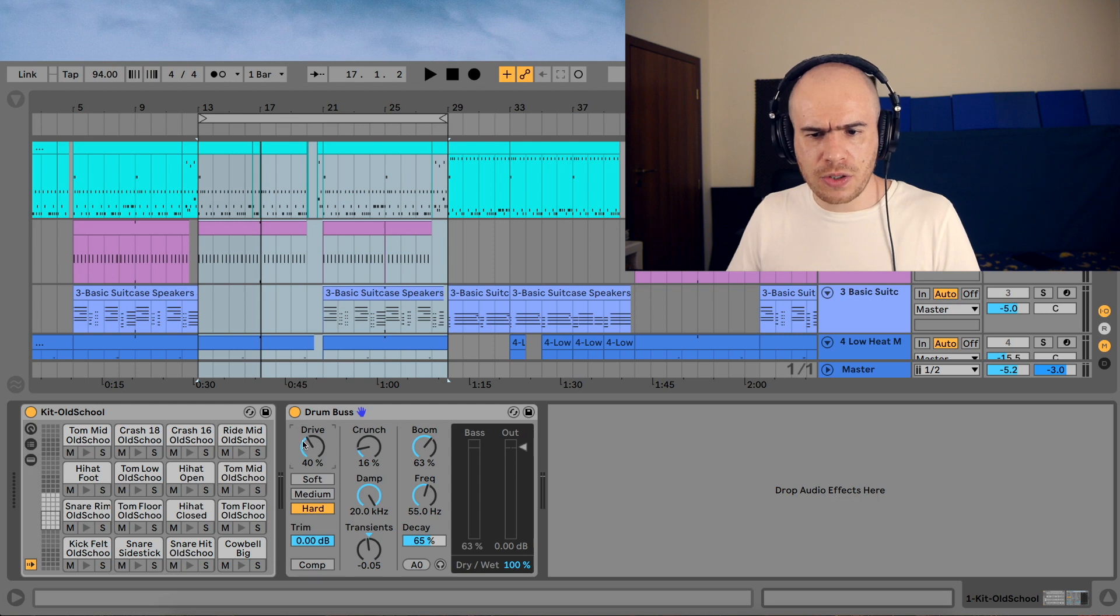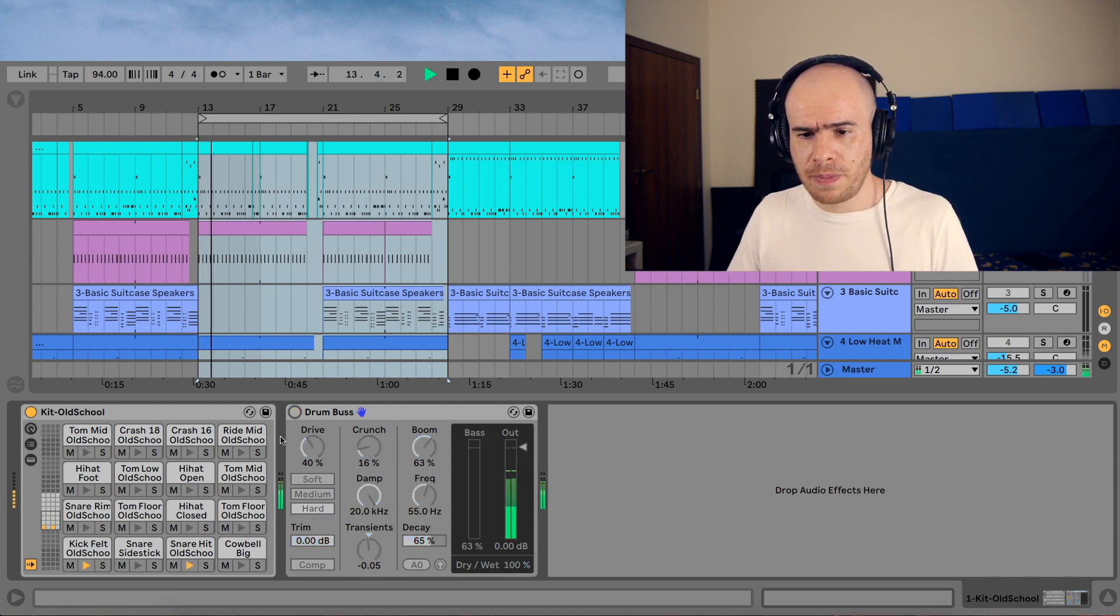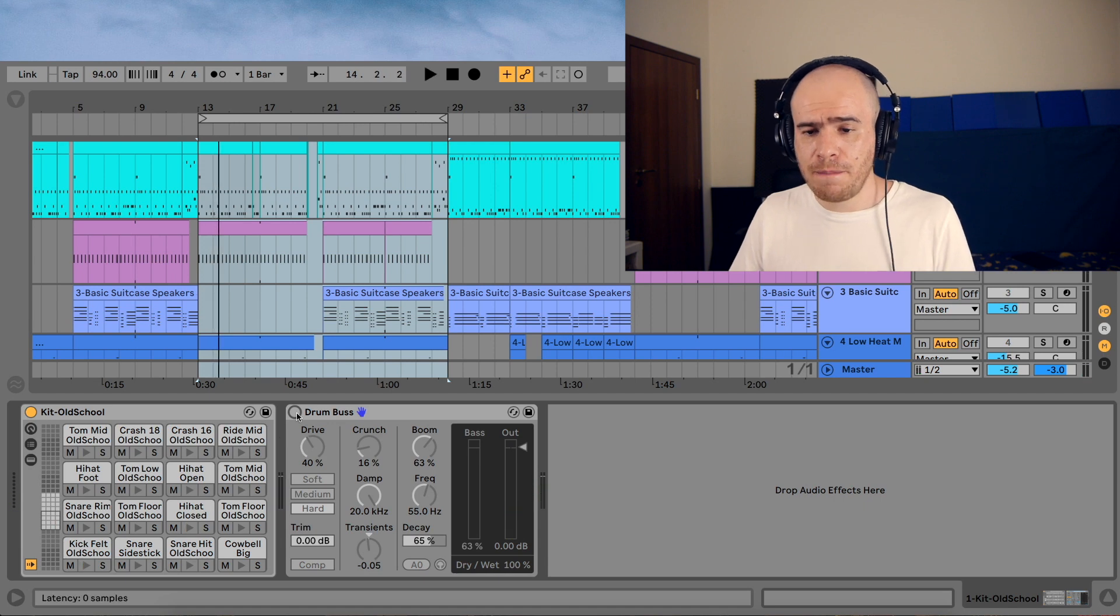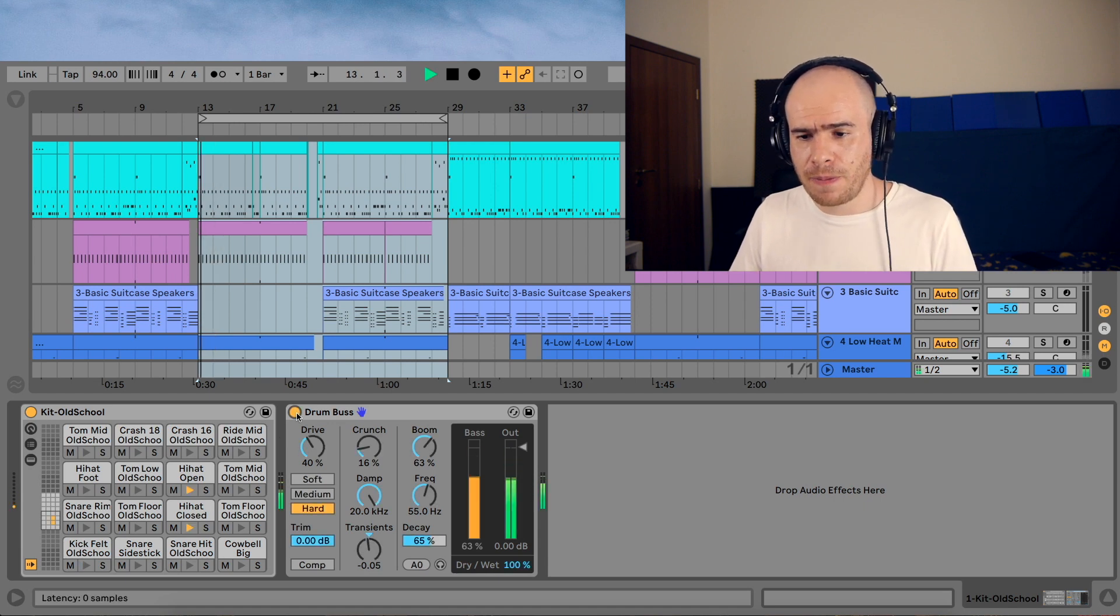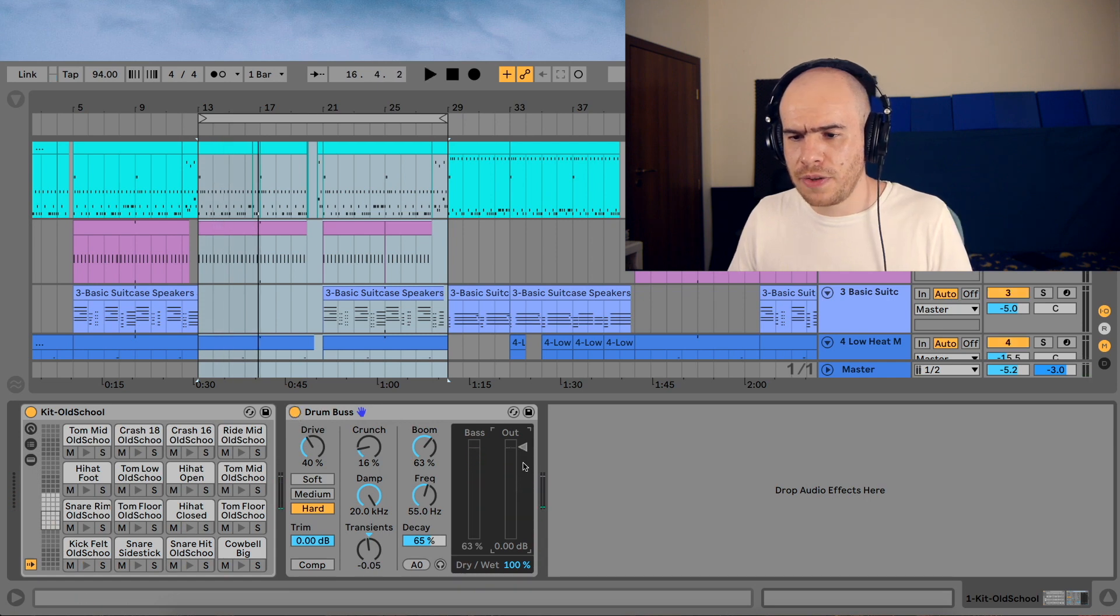So what did the drum bus do? Let's hear the drums without it. The drum bus makes them really thick. So let's hear the drums in the mix.